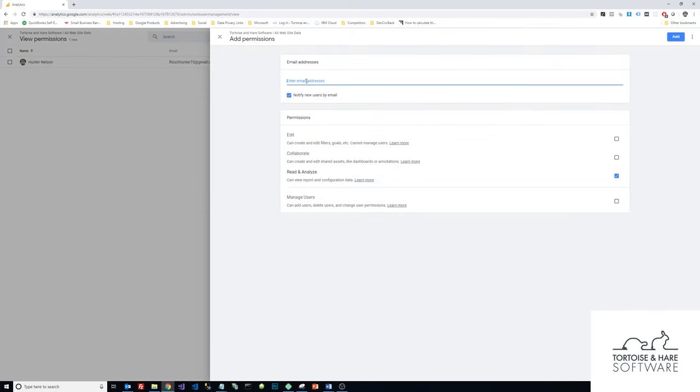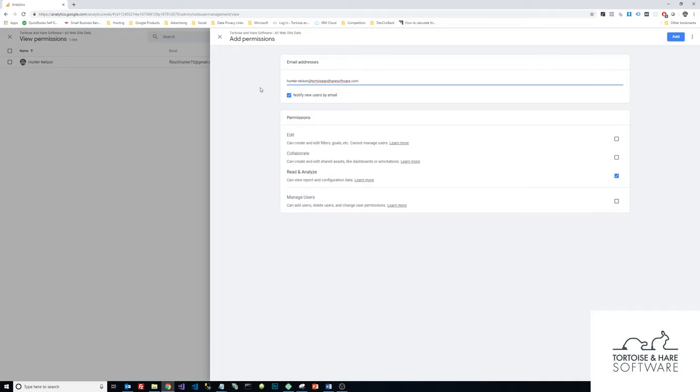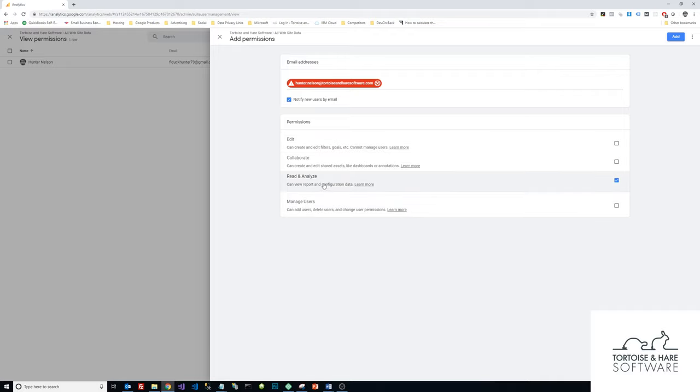Okay, so what I'll do is I'll select an email address here to add. And I'm going to leave this notify new users by email checked. And then I'm going to select what permissions I want to give this new user.